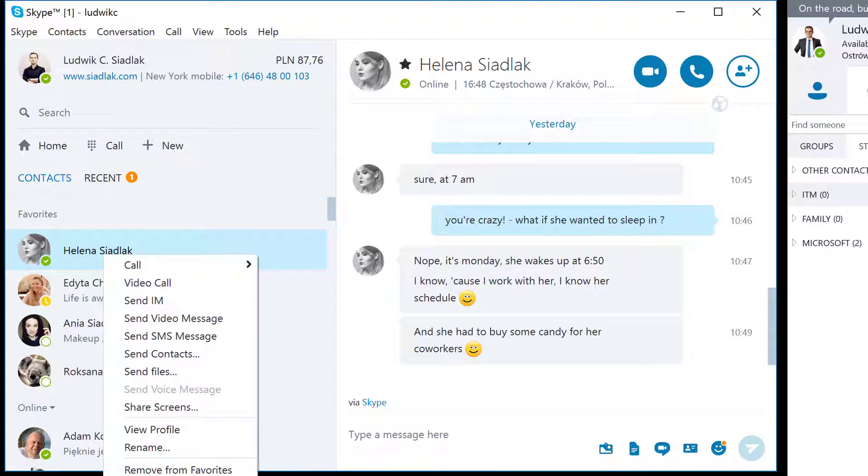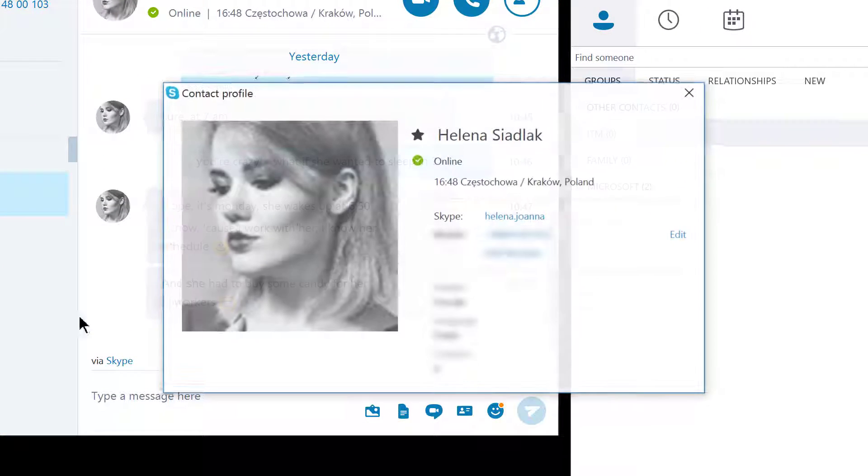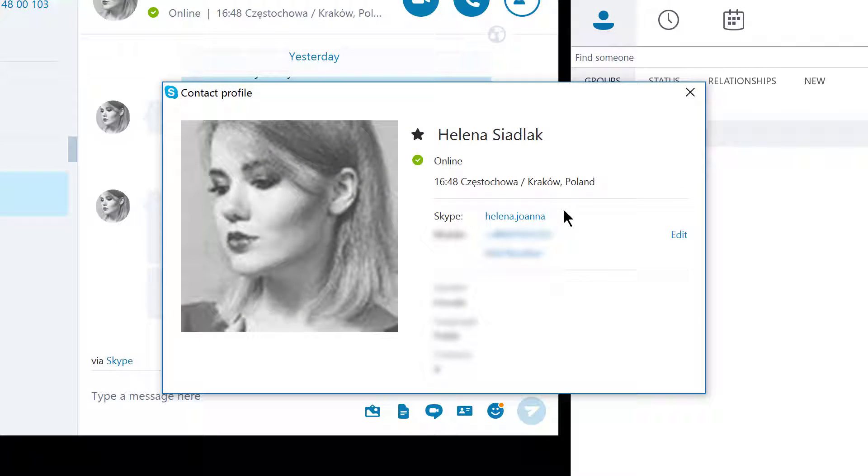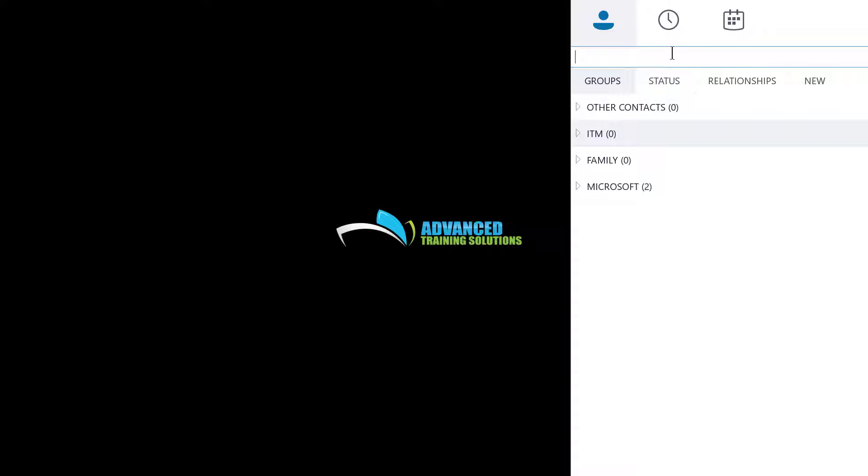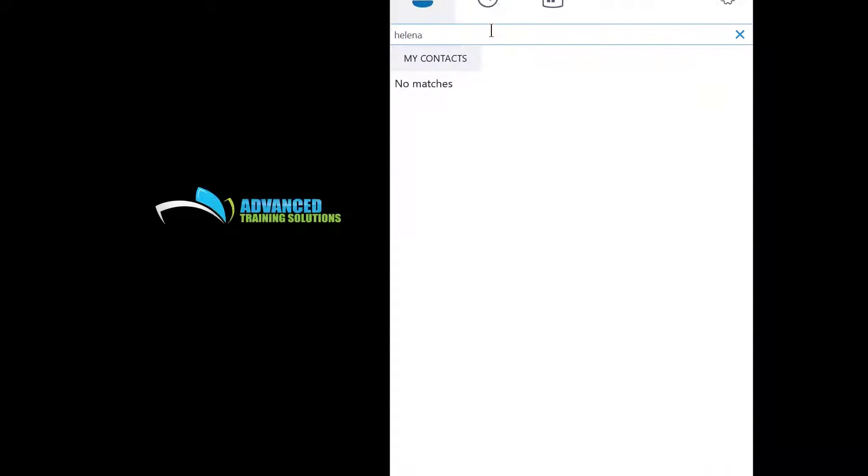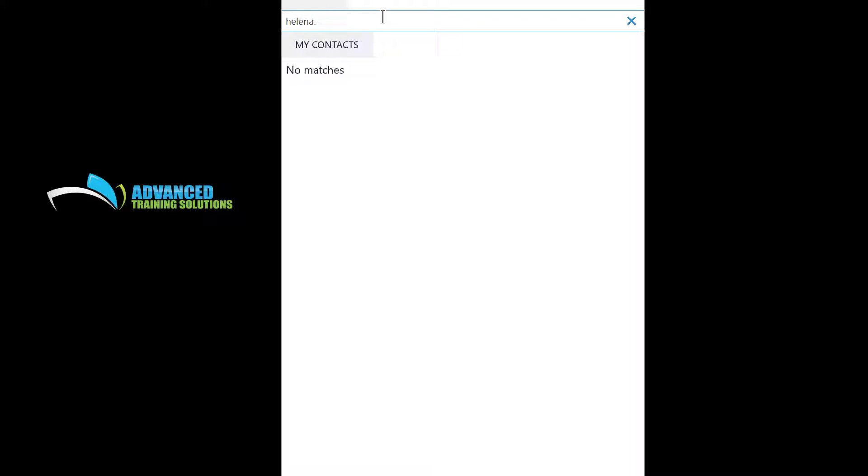But, let me just check her profile. Her name is Helena.Johanna. So let me find her in here. Helena.Johanna. Nope, no matches. How about at Skype.com.